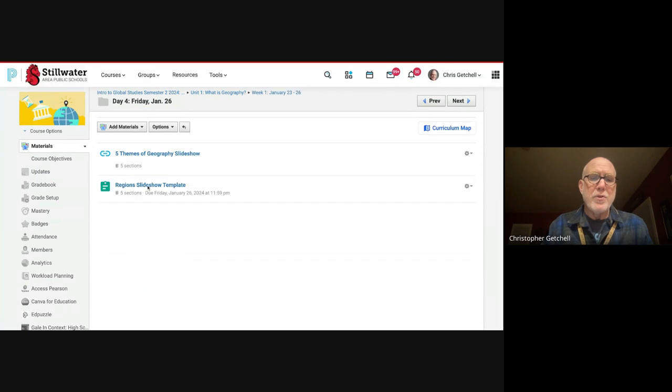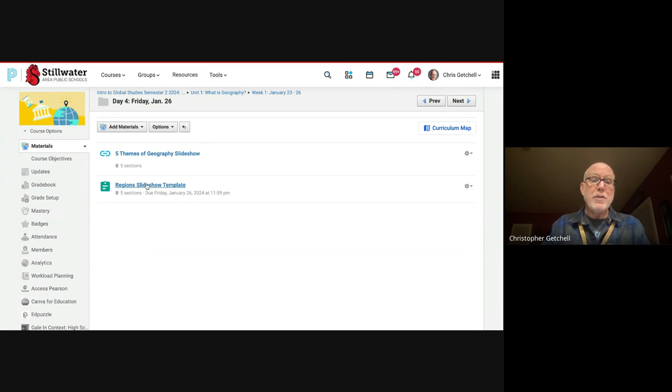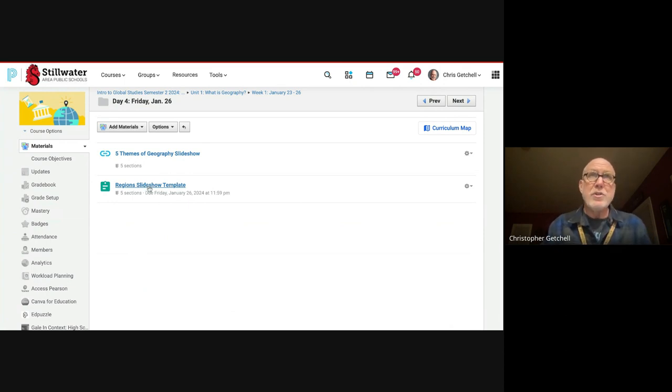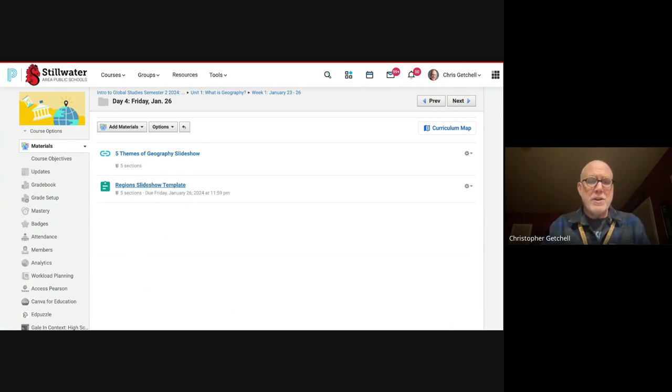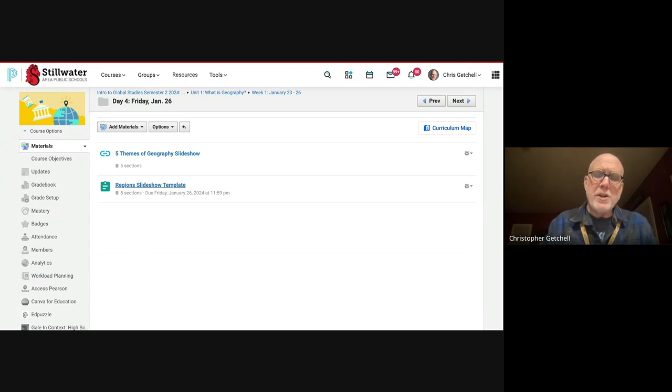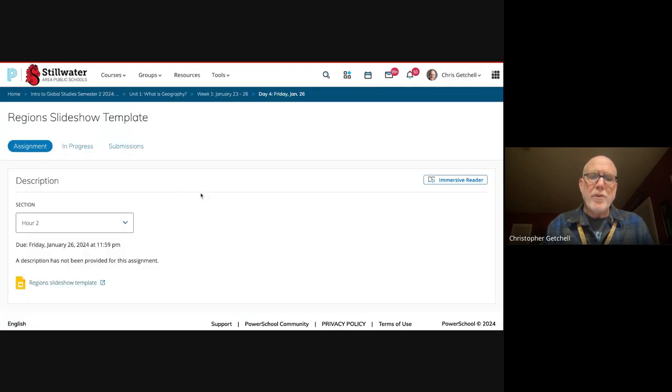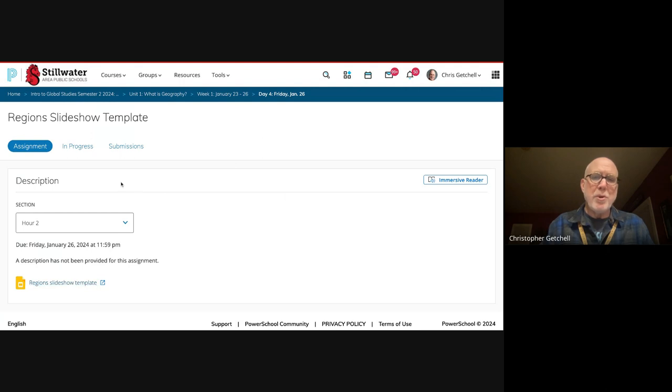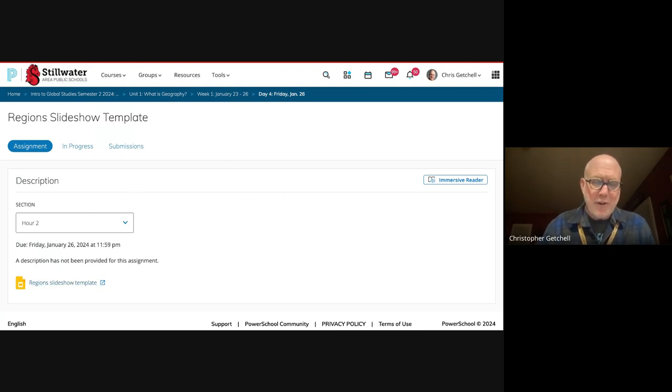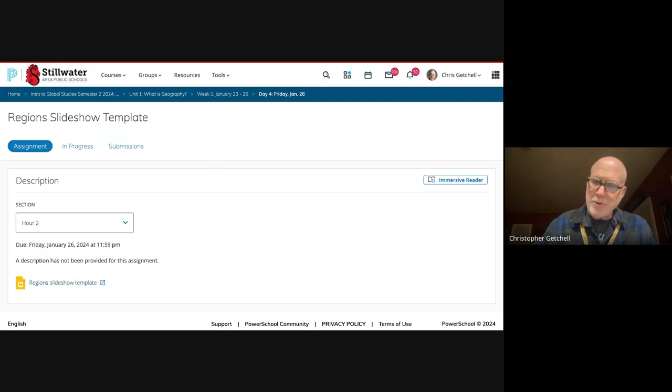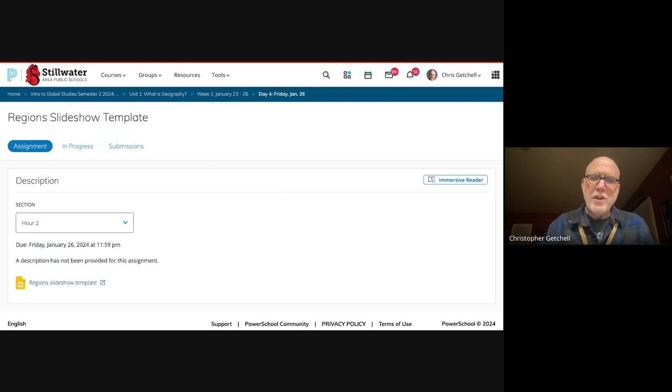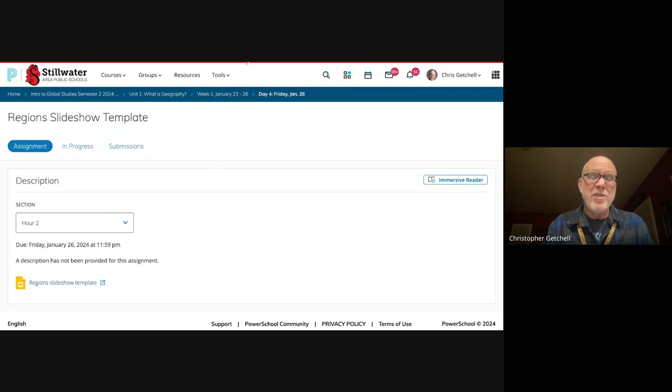There are two things there: there's a slideshow that I just showed you about the five themes of geography, and then there's your regions slideshow template. This is what you're going to use to make your own personal regions slideshow. It's very important that you use this template because, for two reasons: one, you can submit it because it's been given as an assignment and it stays with this class and doesn't get lost; and two, it's a template so parts of it have already been done for you.